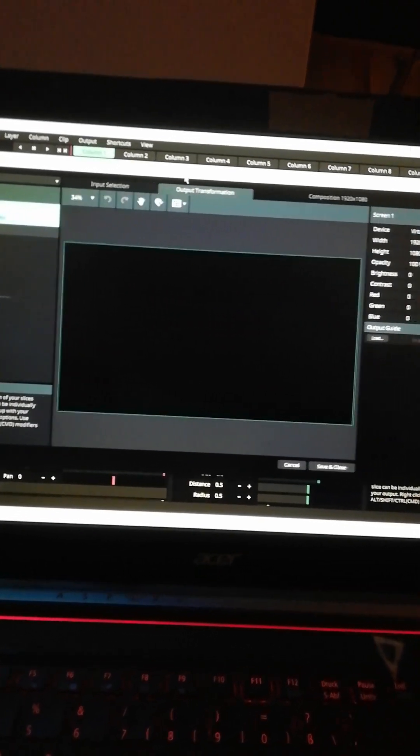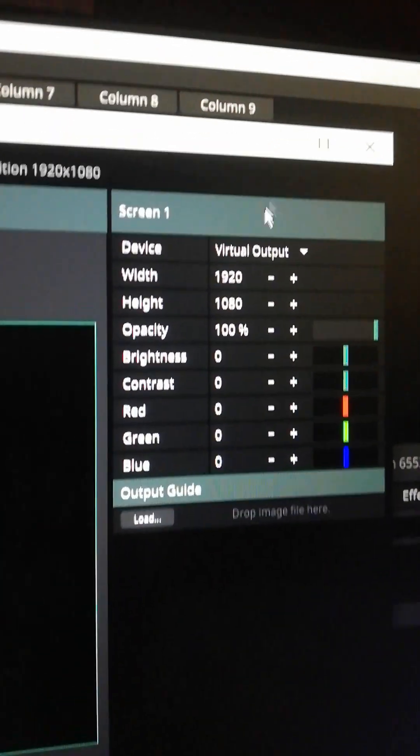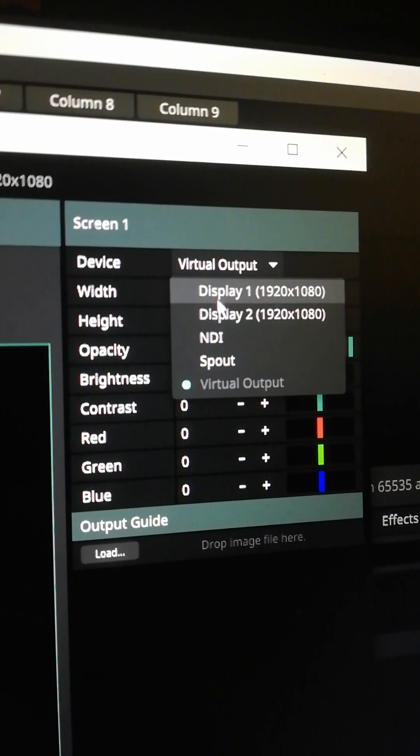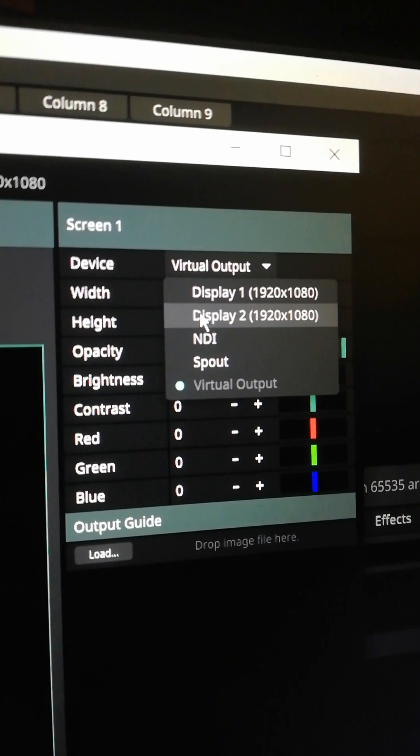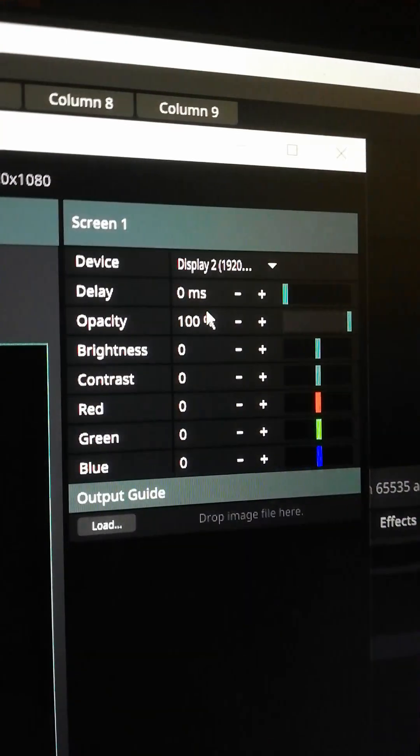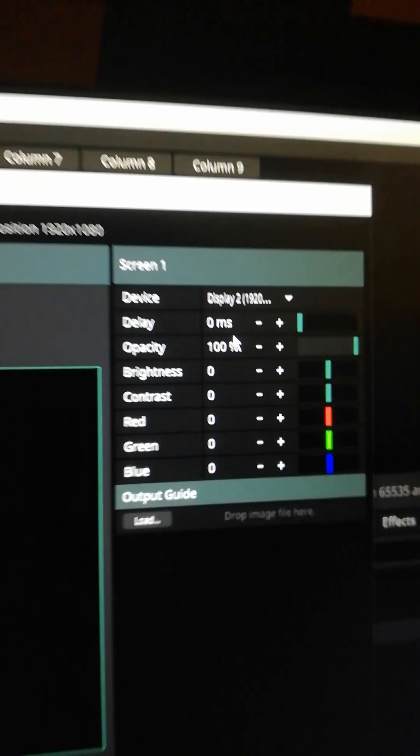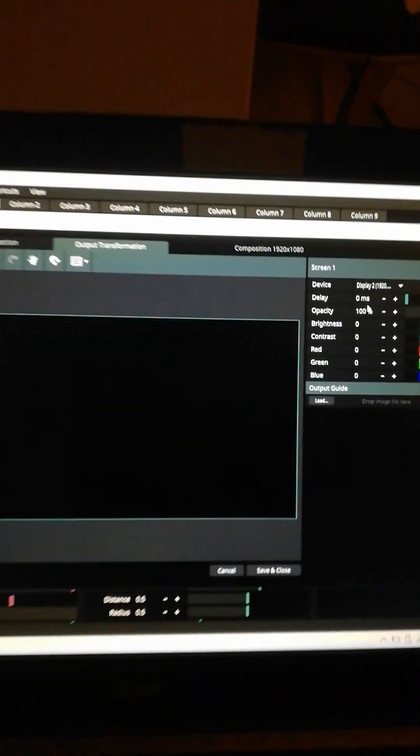On the right side of this window go to screen 1 and from device choose display 2. This will tell the software to send the composition to the video projector connected to your computer.